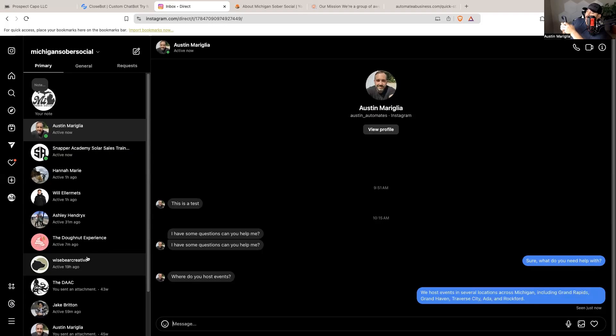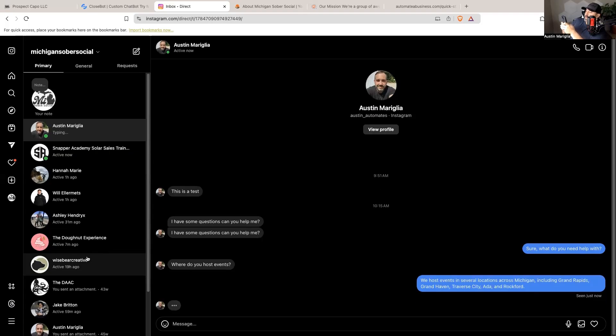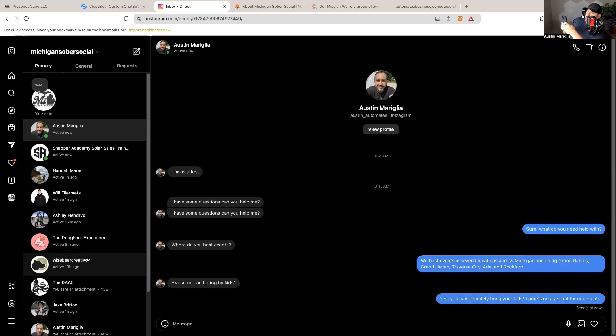Awesome. Can I bring my kids? Boom. Yes, you can definitely bring your kids. There's no age limit for our events. Excellent. Is there a place online where I can get more information? And boom, it sends over - yes, you can find more information on our website at www.MichiganSoberSocial.com. Awesome.